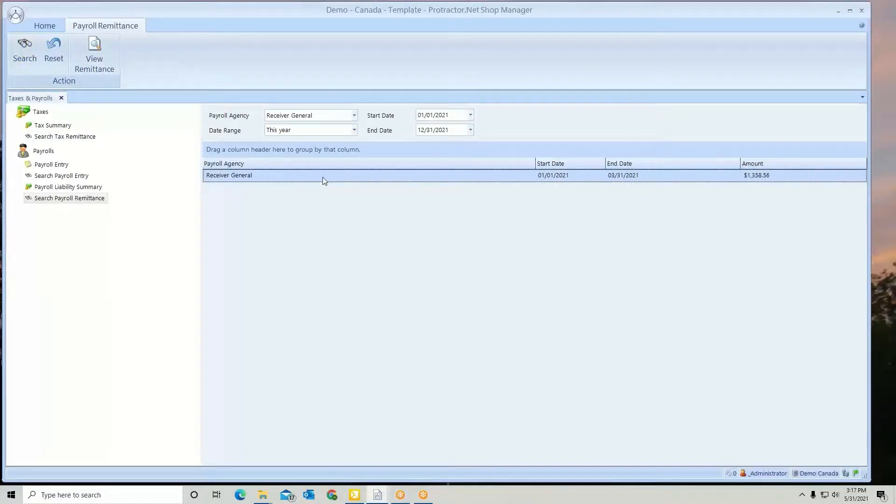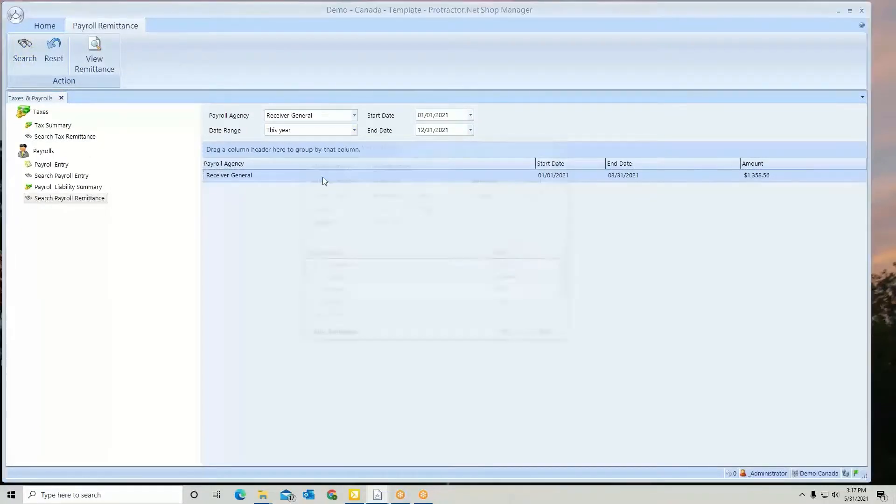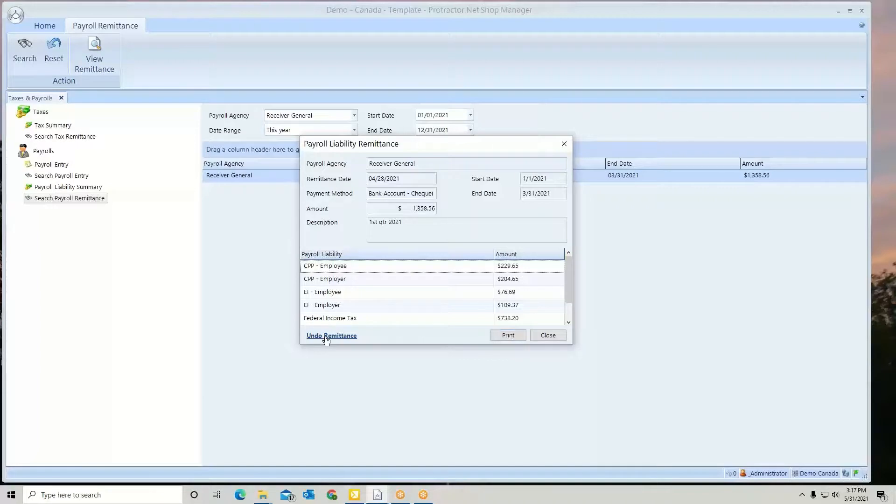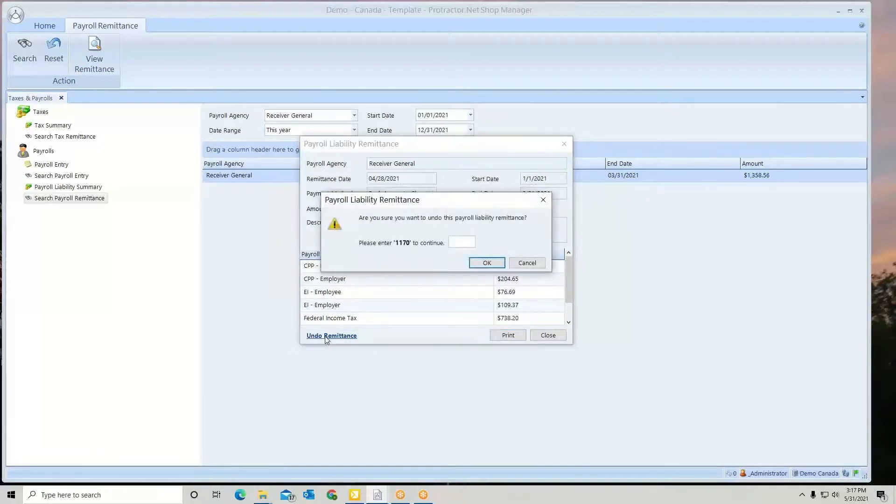You can always double-click and open this up. You can reprint the remittance if you need to, and you can undo it. So if you type in the code...